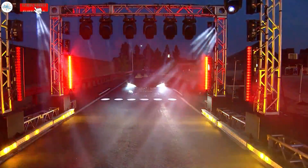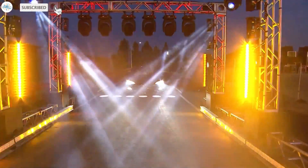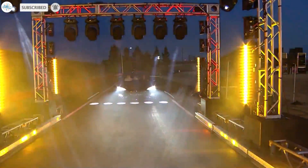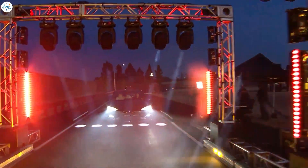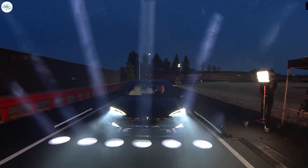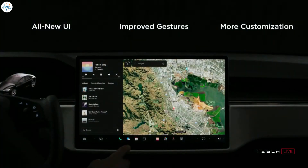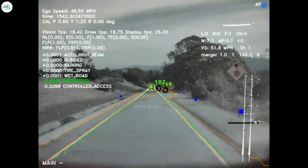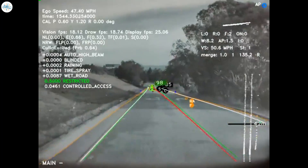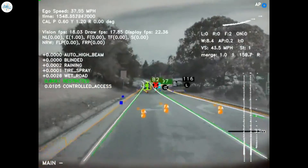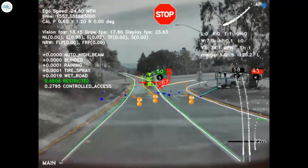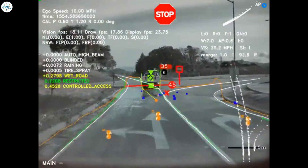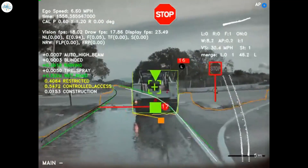Tesla recently launched its Model S Plaid officially with a delivery event. Along with the performance upgrades and new interior, the Plaid also featured an all-new UI. It was a question for many whether the new UI would come to Model 3 and why. Also, Tesla FSD V9 will be launched soon and today we have great news on this. Let's check out all the details.